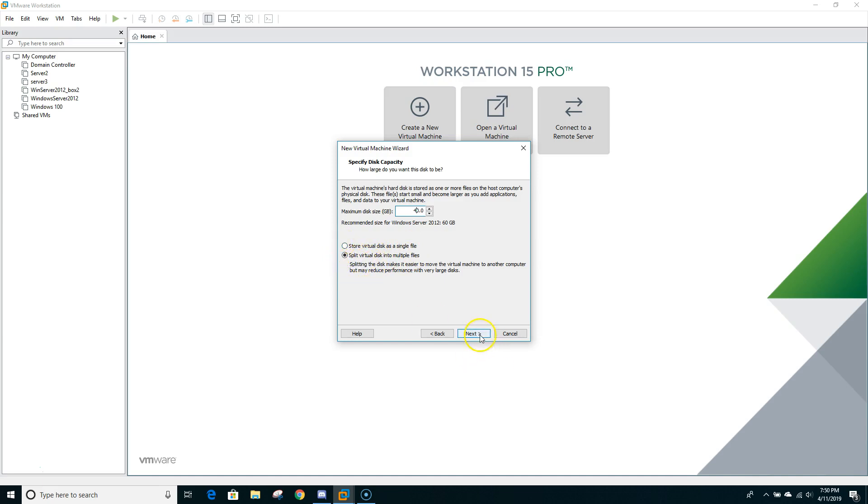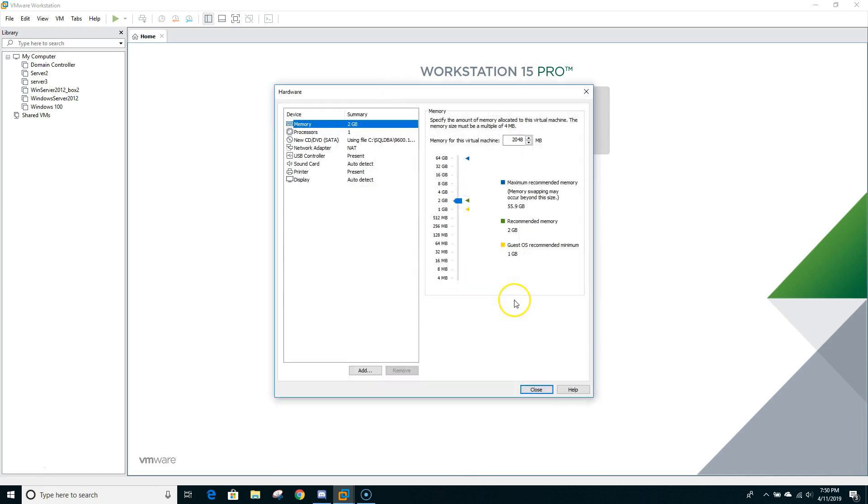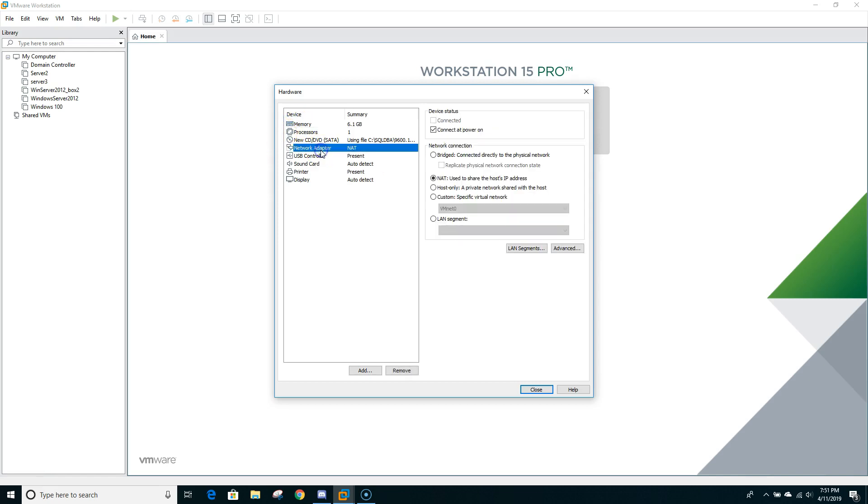You can split virtual disk into multiple files or a single file. So it's totally depends on you. I'll just leave it as is. Then go to next. And here we do have to do some customization. First thing, as you can see, by default is showing 2 GB and my host laptop can take maximum 16 GB. So in that case what I'll do, I'll just put it up to somewhere six or yeah, somewhere six would be okay.